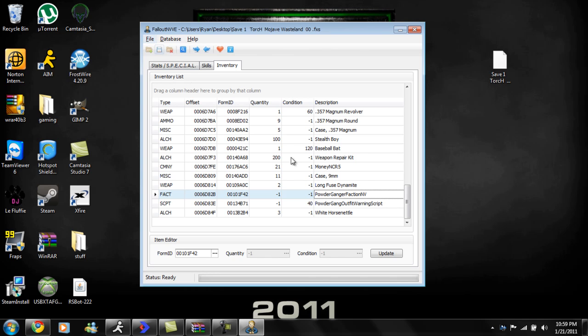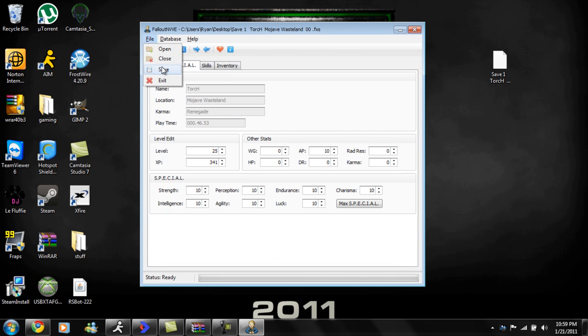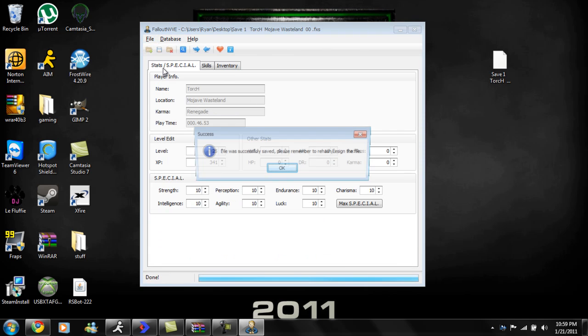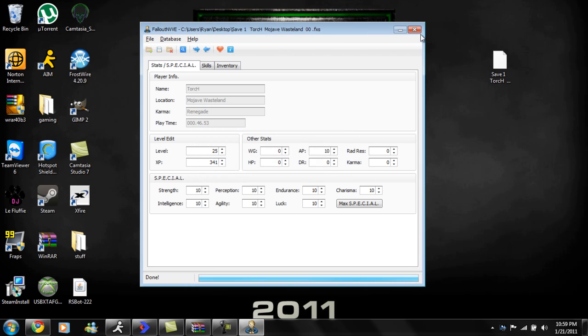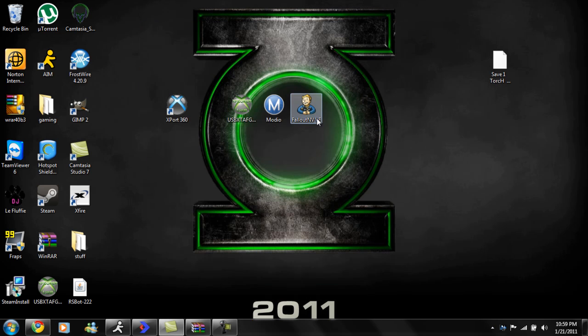Once you're done with it, just come up to file, save, okay. Then open up Mario.